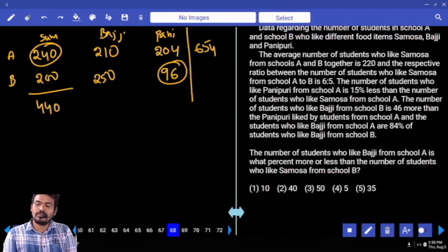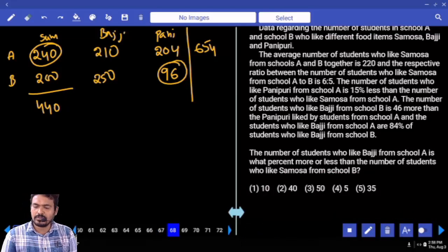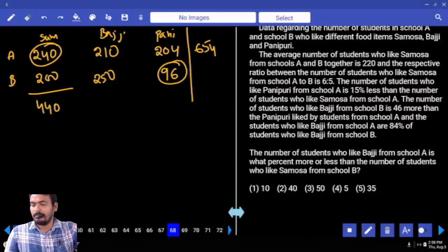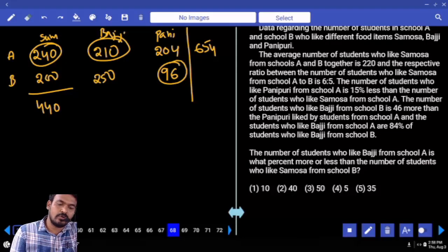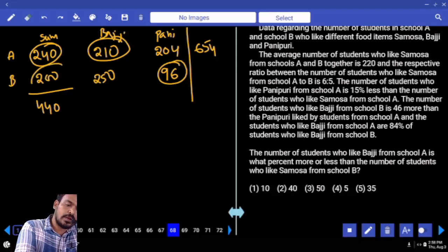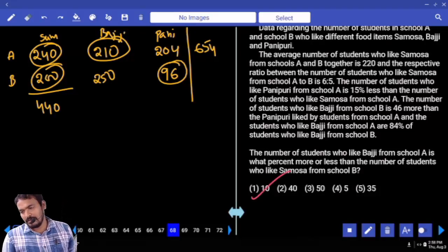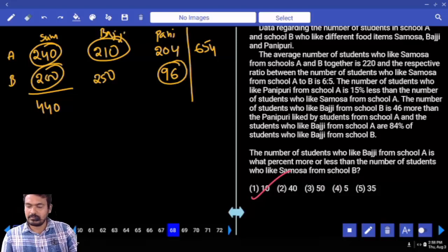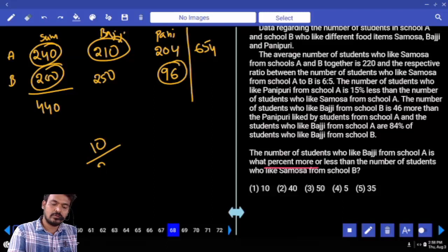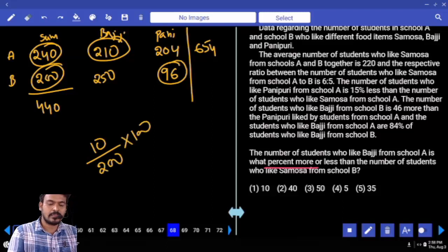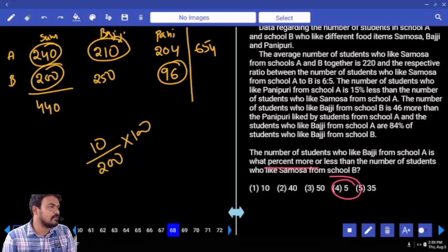Question 68: the number of students who like Bajji from school A is what percent more or less than students who like Samosa from school B? Bajji from school A = 210, Samosa from school B = 200. Difference = 10. Percentage: 10 divided by 200 = 5%. Answer: 5%.